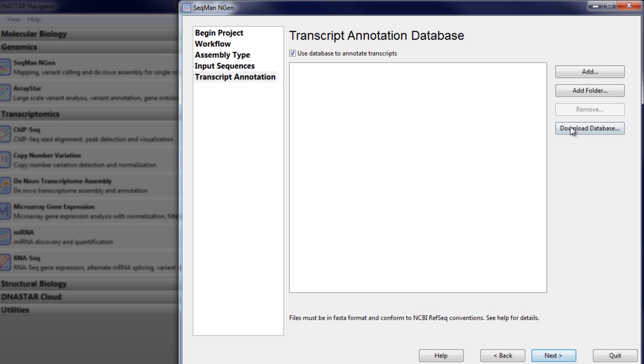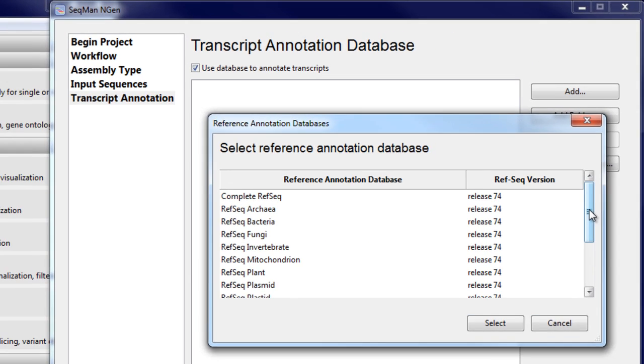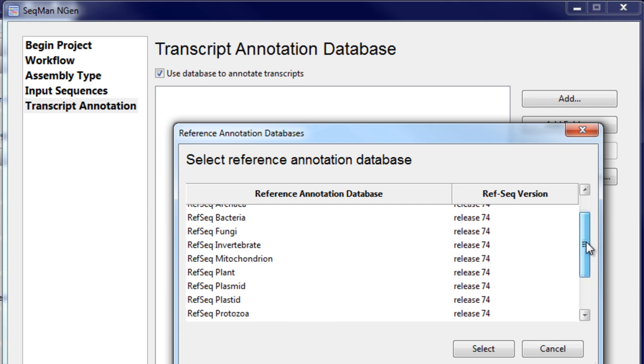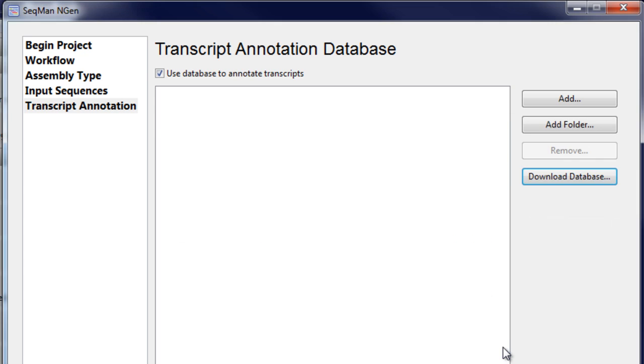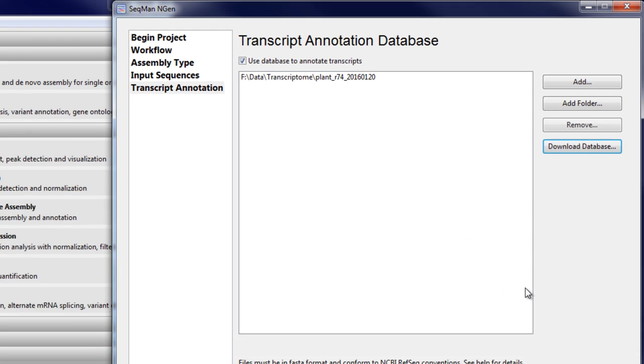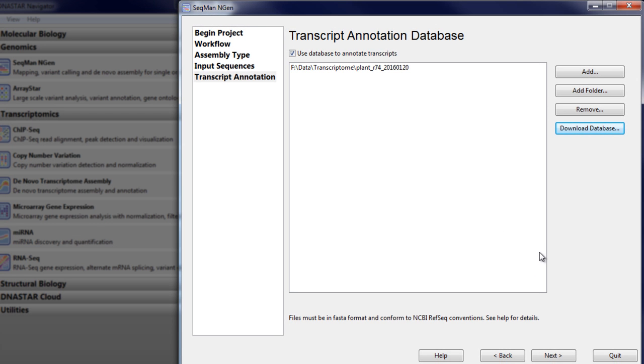Next, download a transcript annotation database that most closely matches the organism you're working with. In this case, we'll select plant. During assembly, the software will compare the assembled contigs to known genes from RefSeq and cluster the contigs into larger, more complete transcripts.